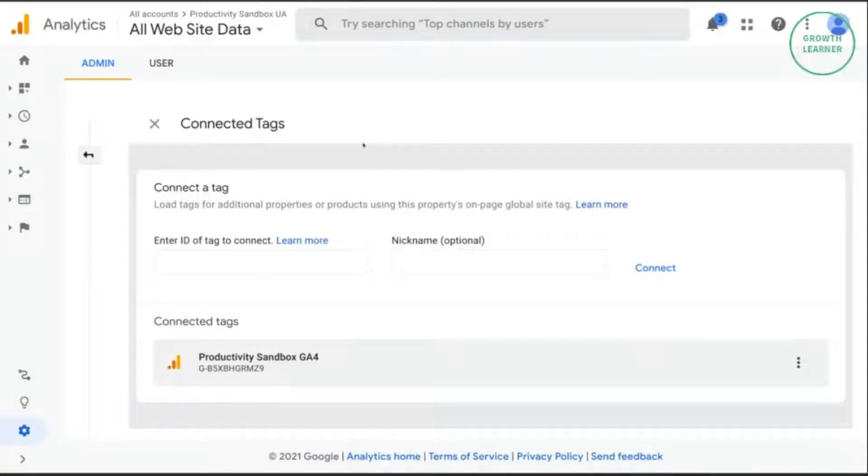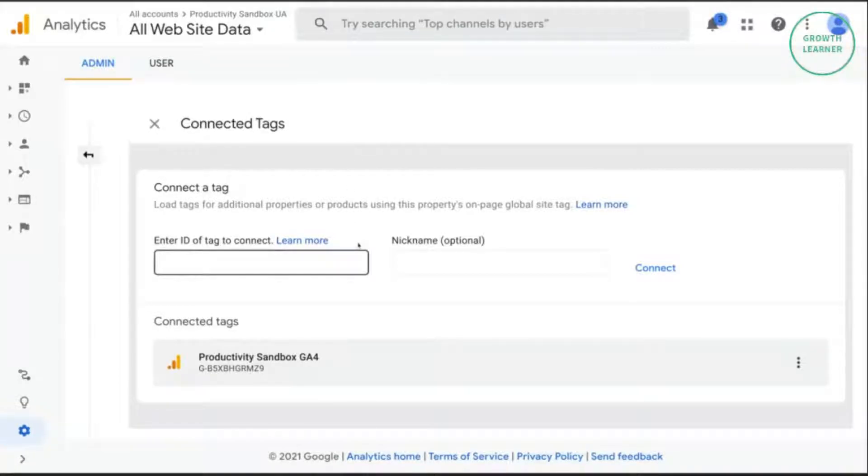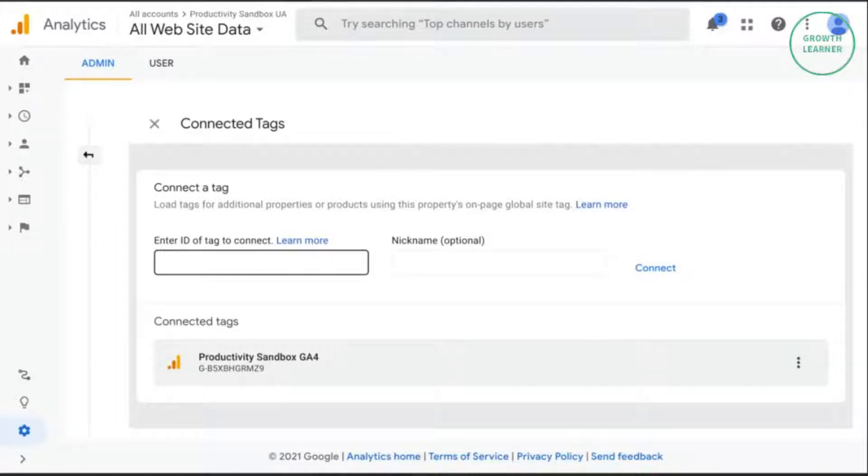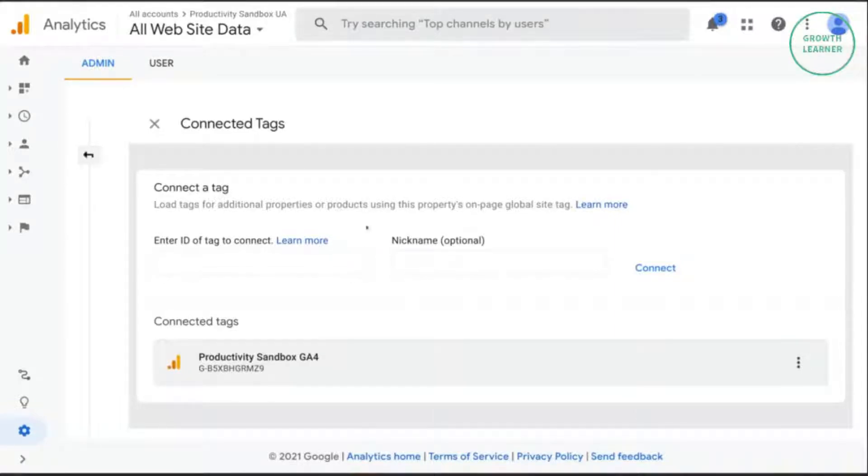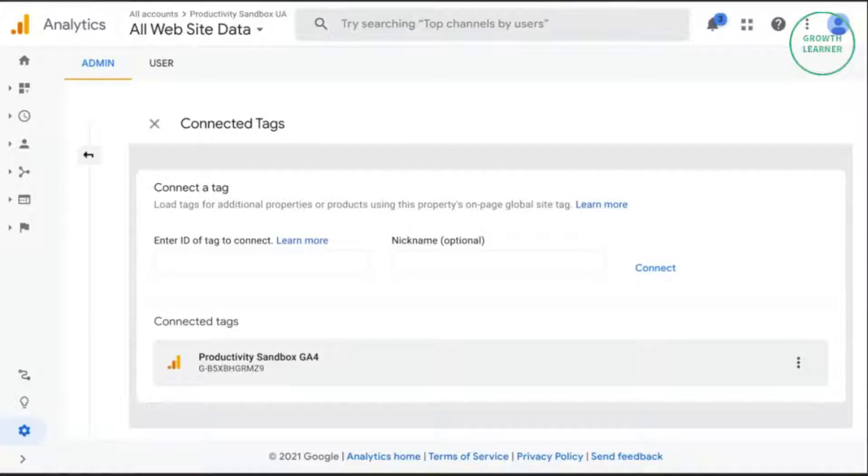If your Universal Analytics property uses analytics.js, Google Tag Manager, or if you input your UA property ID in a field of your CMS—that is your WordPress, Drupal, Squarespace, Shopify, Wix, Weebly, or any other CMS—then it won't work.